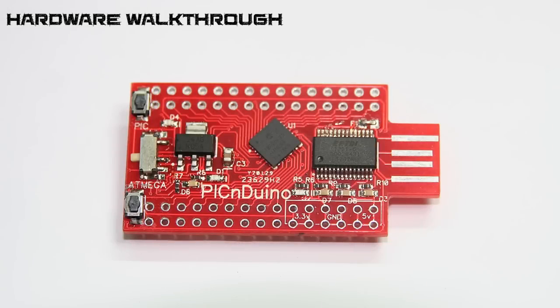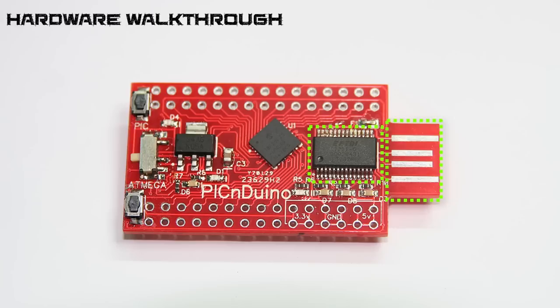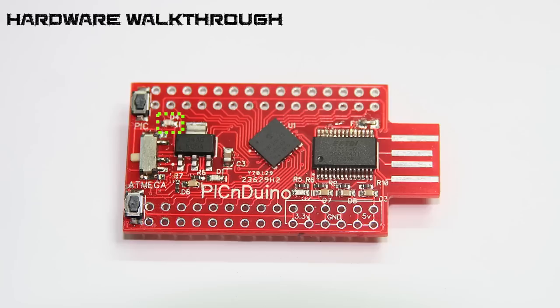The PICnDuino features a direct to USB connection and an FT232RL chip to allow the microcontrollers to communicate with the computer. There's a transmit and receive LED for the FTDI chip, a power LED, and then two LEDs for each microcontroller to allow you to experiment right out of the box.